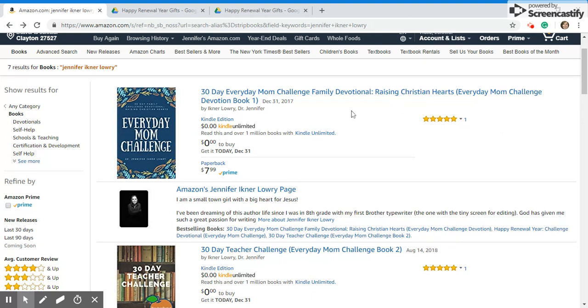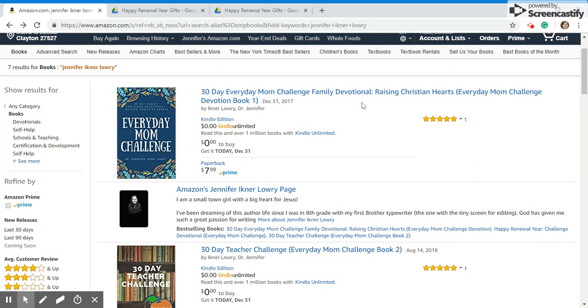Because so many of my family and my teacher friends, I made the family devotional and the teacher challenge free yesterday. On December 30, 2018, I made sure that the Kindle versions of these two books would be free until tonight, New Year's Eve 2018 until 11 p.m.